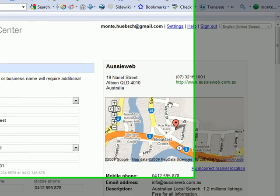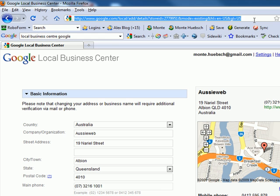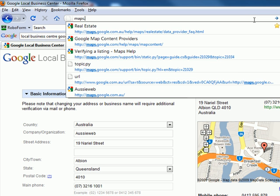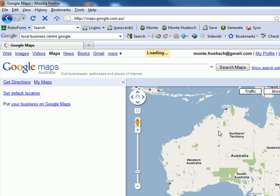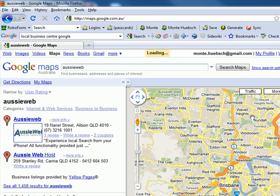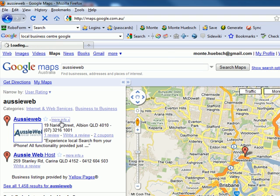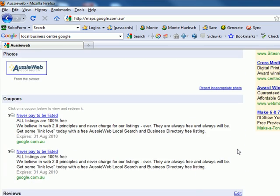When you go and do this, you'll need to claim your listing in the Business Center. Another way to get to the Business Center is to go through Maps. Let me go to maps.google.com.au and search for my business — AussieWeb. Sure enough, there I am, and I can click on 'more information' to see all the information that's inside my listing.